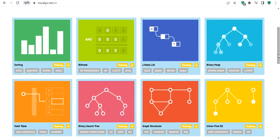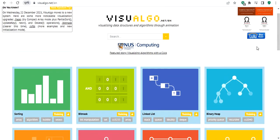If you want to understand these data structures, I think it might be helpful to visualize them — to see how they work, how you can add elements, how to delete elements, and so on.